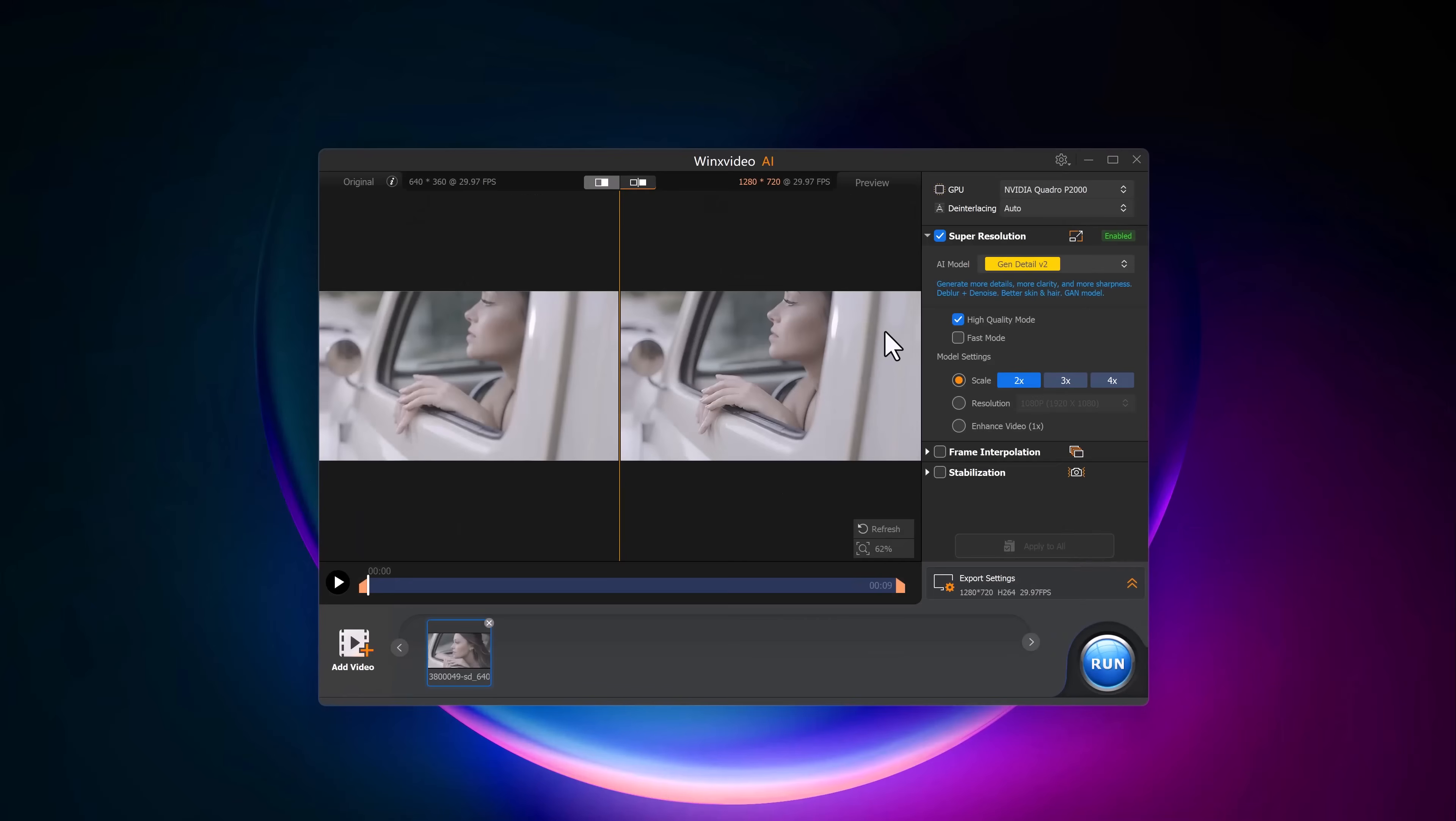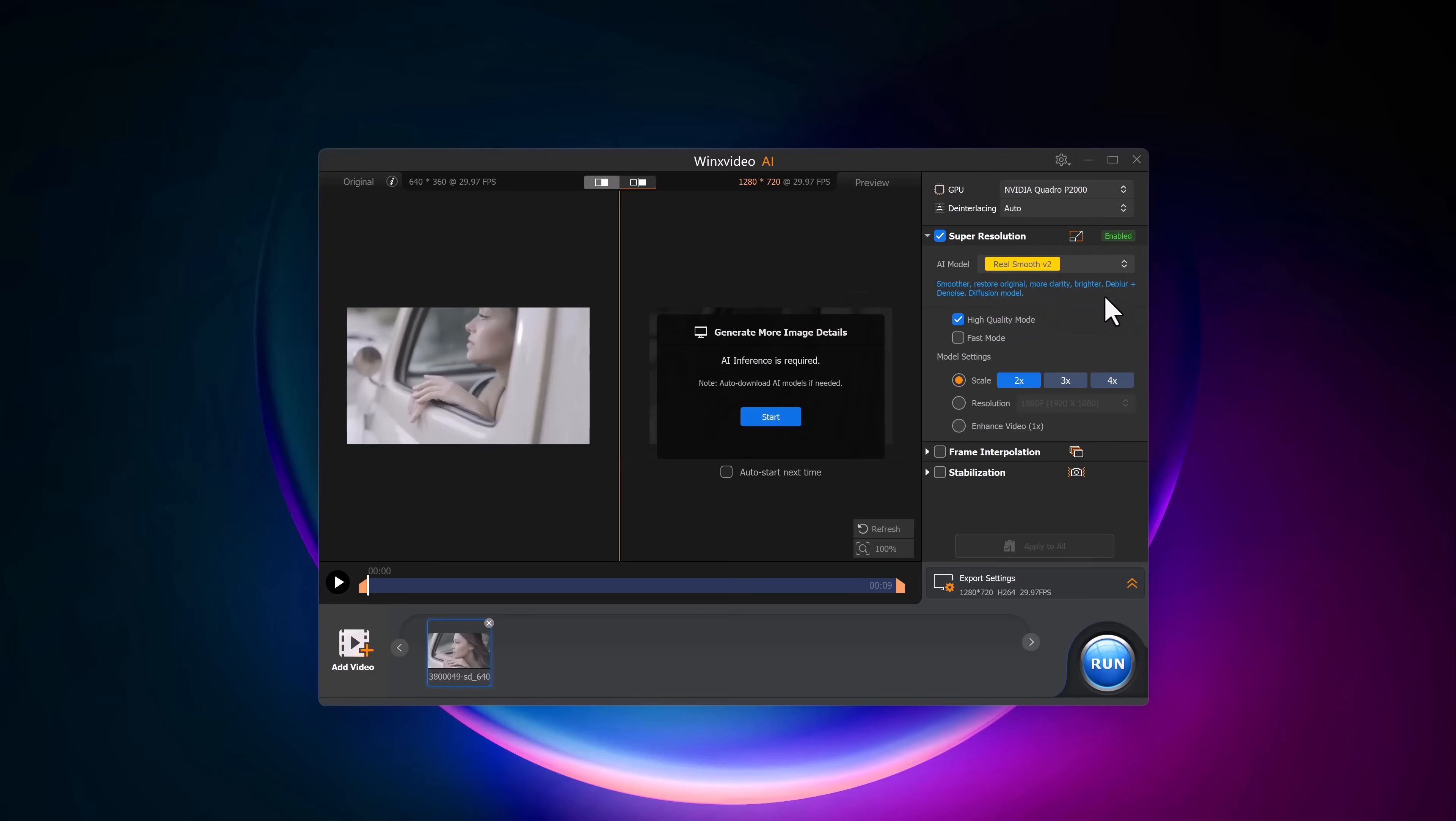Once uploaded, you will again see a before and after preview, just like with the images. Here, you can choose from different AI models designed to improve various aspects of your video.